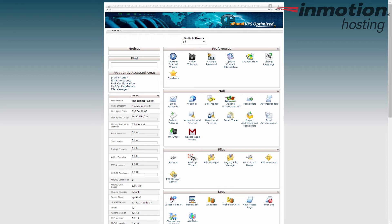Next, you want to locate the Files category. By default on the X3 theme, which is the theme shown here, it's the third category down.